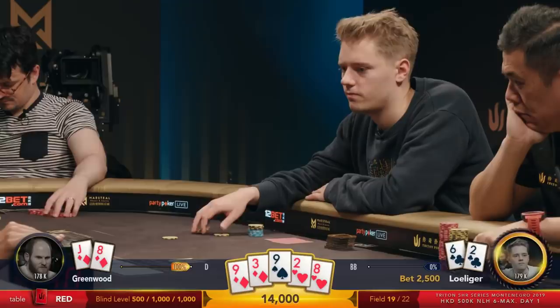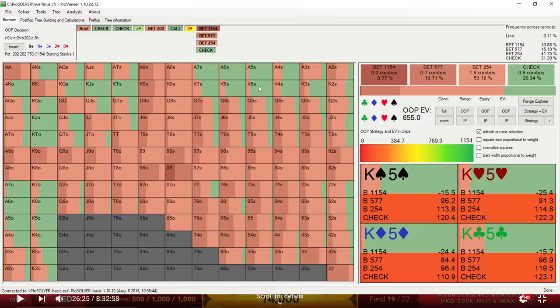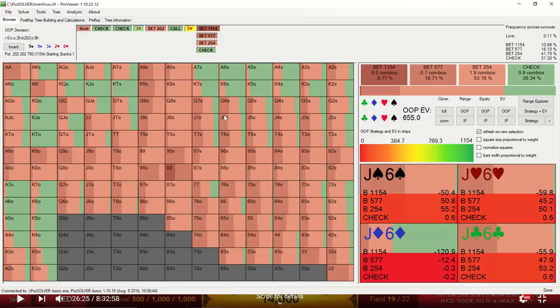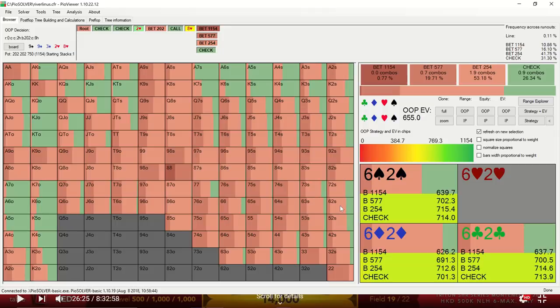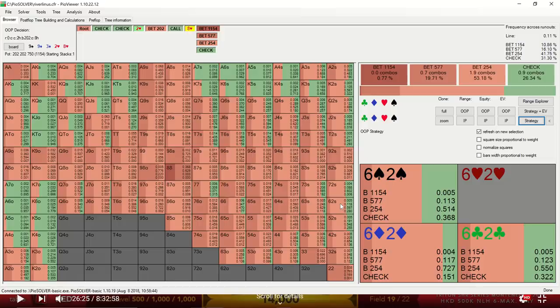So the river brings an 8 of hearts, giving Sam middle pair. And Linus decides to lead out again with a very small bet. This time it's around 22% pot. If we look at the solver, we see that it is betting most of its range. And the 2s, the bottom pair in particular, most of these holdings are being bet. The 6th deuce in particular is being bet most of the time, around 70% of the time or so. So it appears to be a correct bet with the correct sizing here.